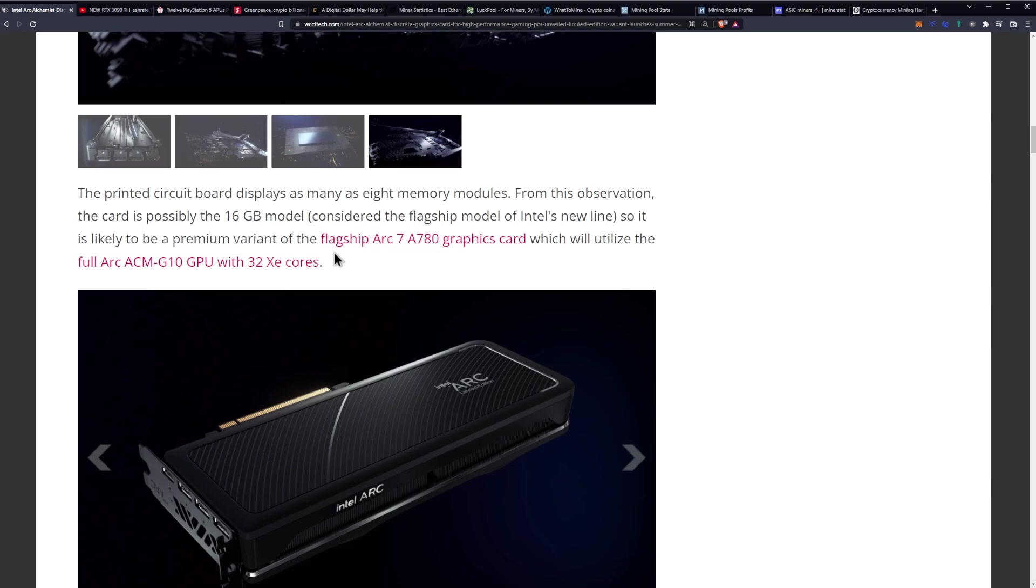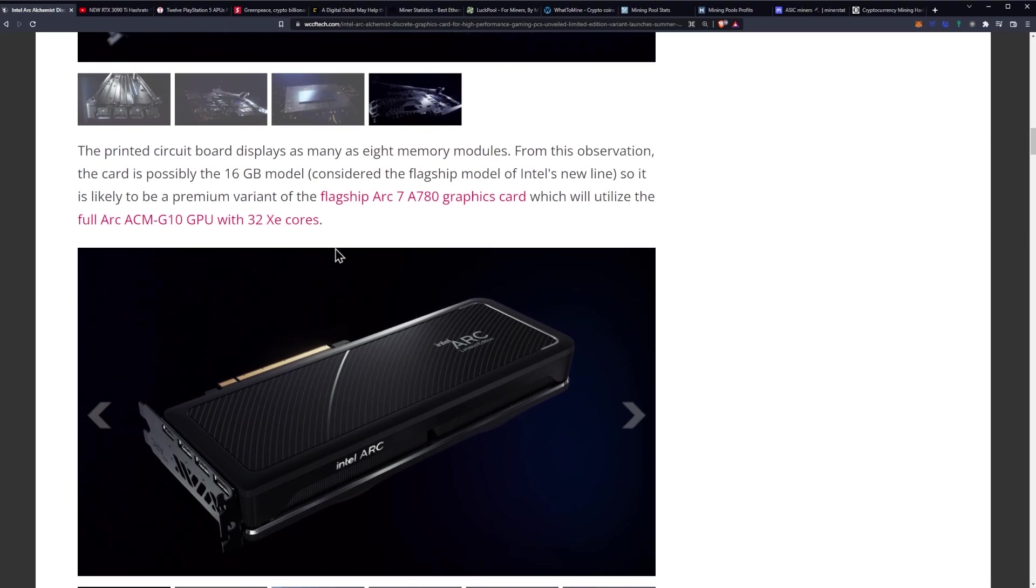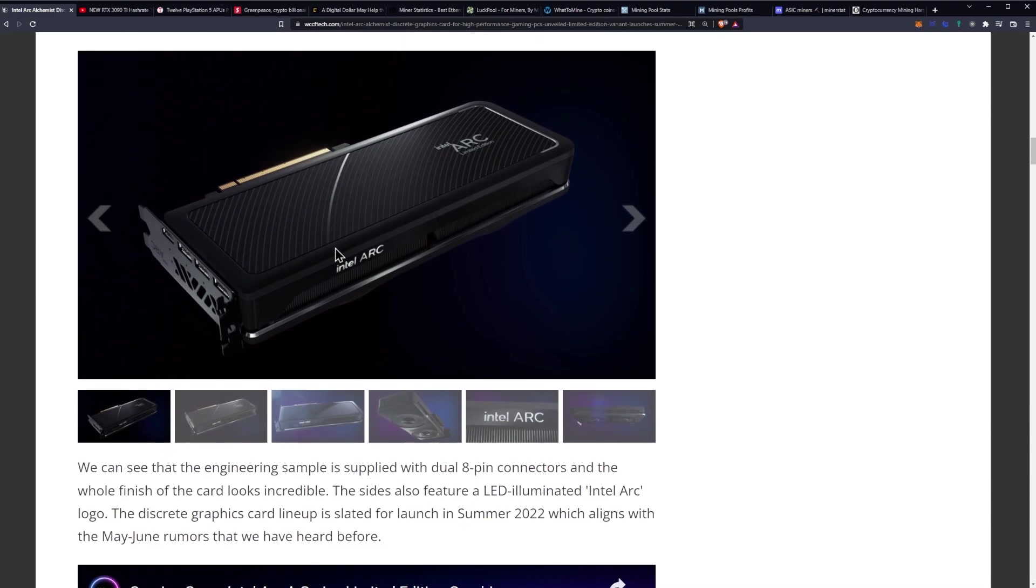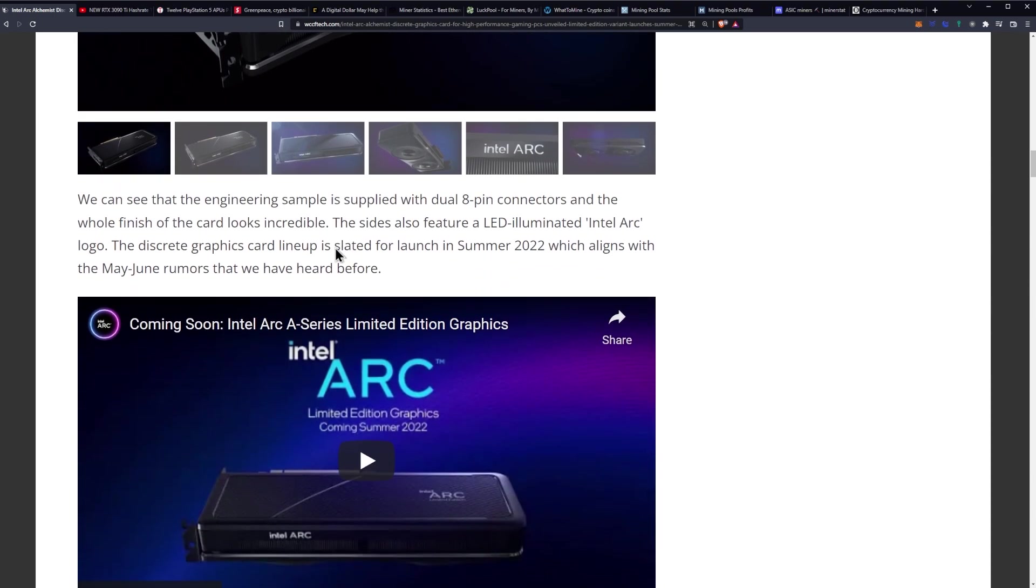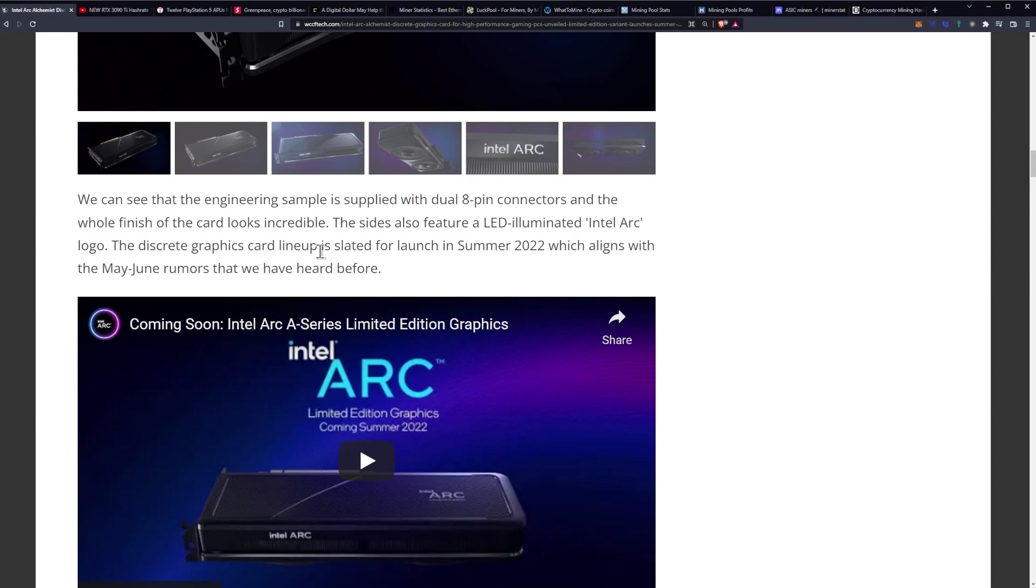We can see that the engineering sample is supplied with dual 8-pin connectors, and the whole finish of the card looks incredible. The sides also feature an LED illuminated Intel Arc logo. The discrete graphics card lineup is slated for a launch in summer of 2022.